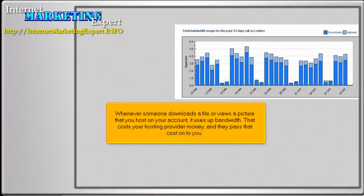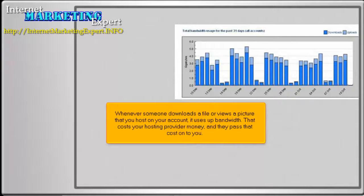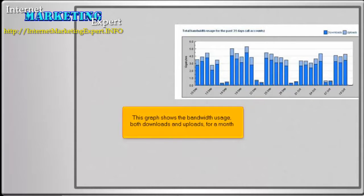Whenever someone downloads a file or views a picture that you host on your account, it uses up bandwidth. That costs your hosting provider money, and they pass that cost on to you. This graph shows the bandwidth usage, both downloads and uploads, for a month.